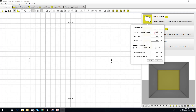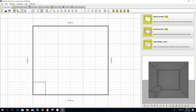We're going to make this number here the same number as the length of this wall, which in this project is 300 centimeters. So we're going to make it 300 centimeters, hit apply, and now this 3D object is created.